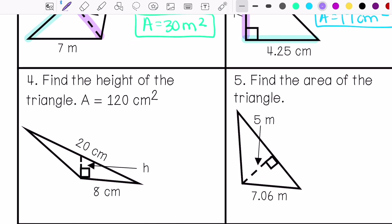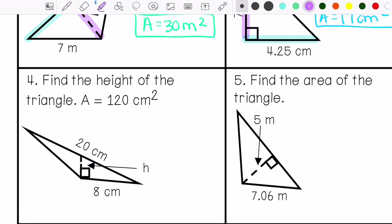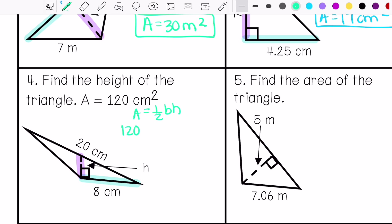Number 4: find the height. This is my base, this is my height. My area is 120 centimeters squared.